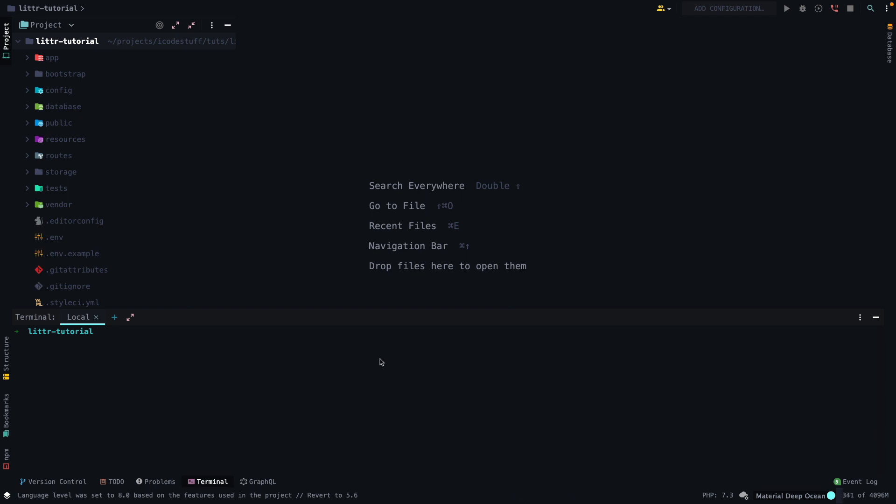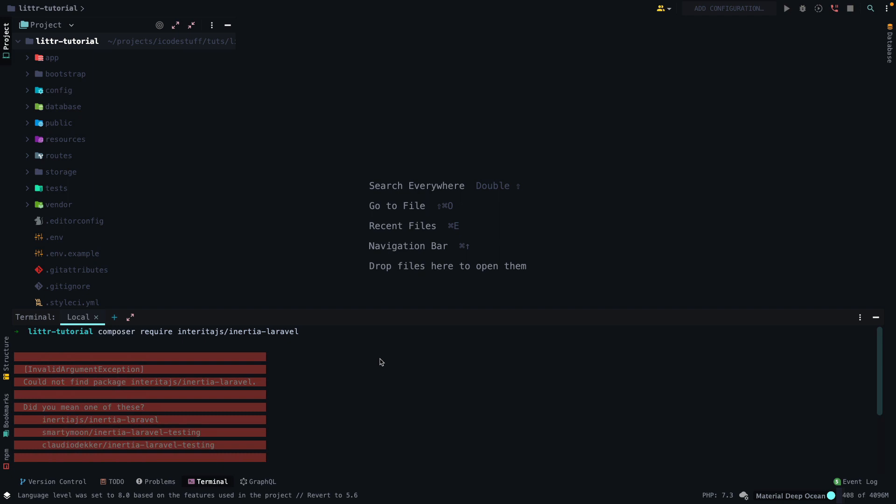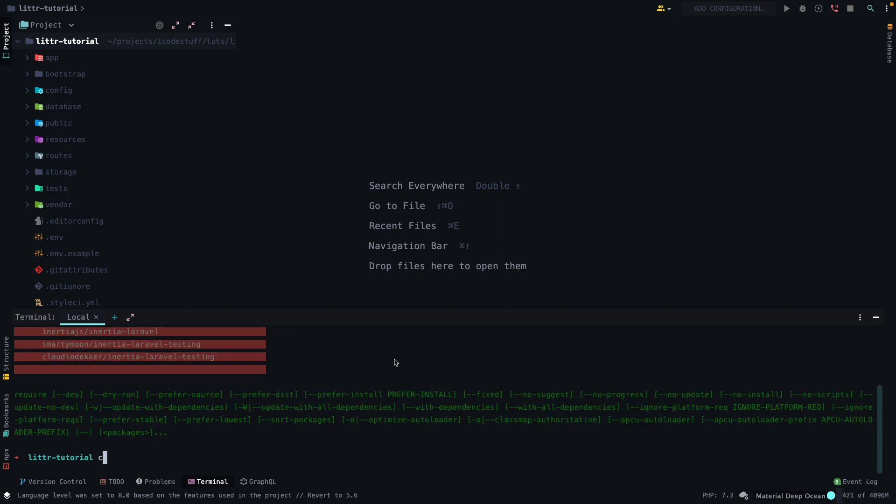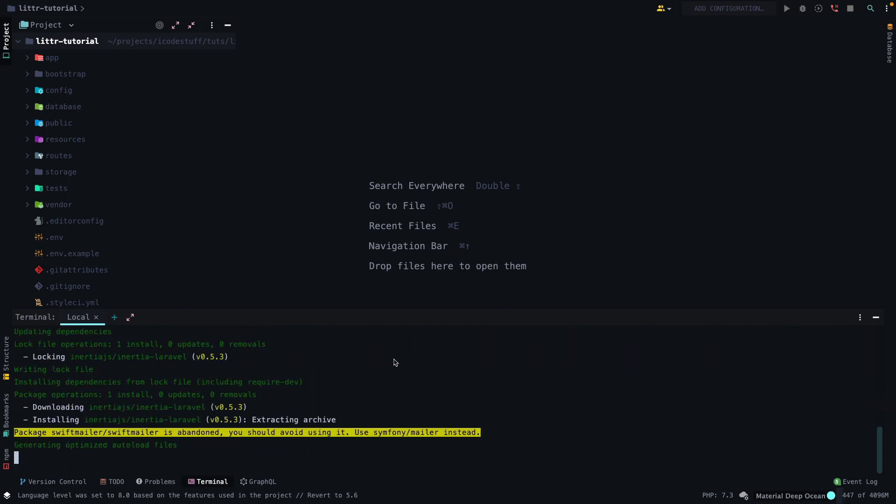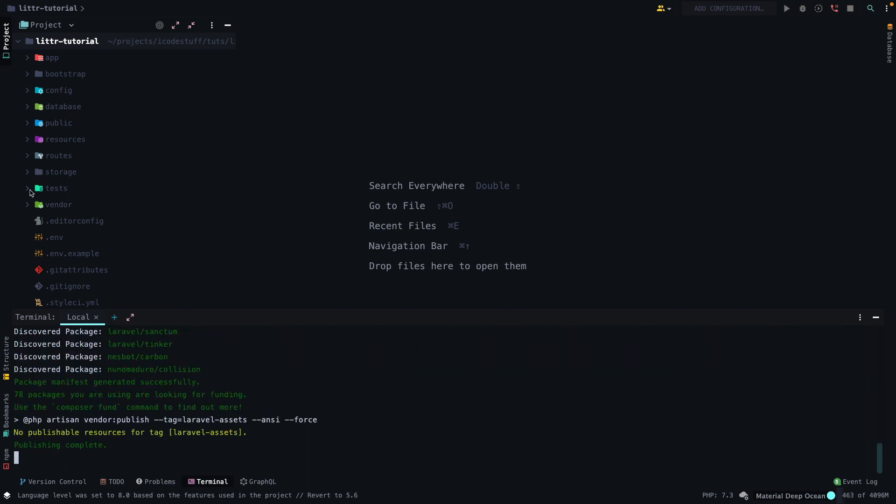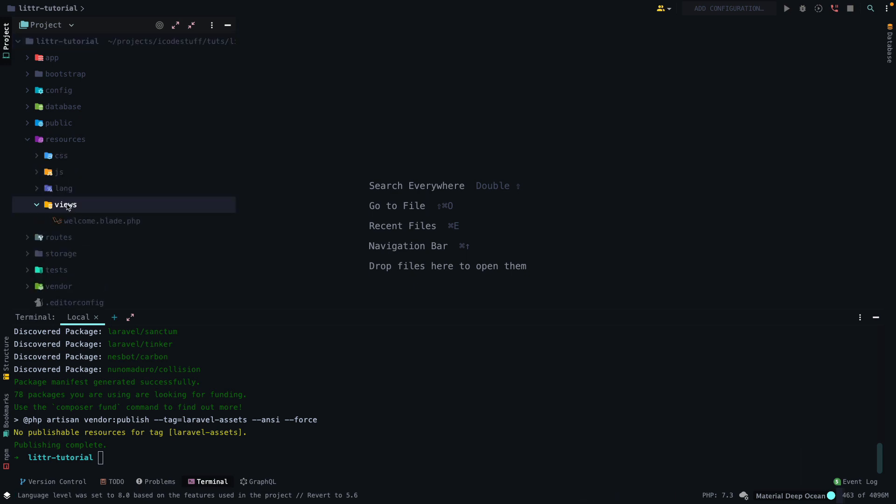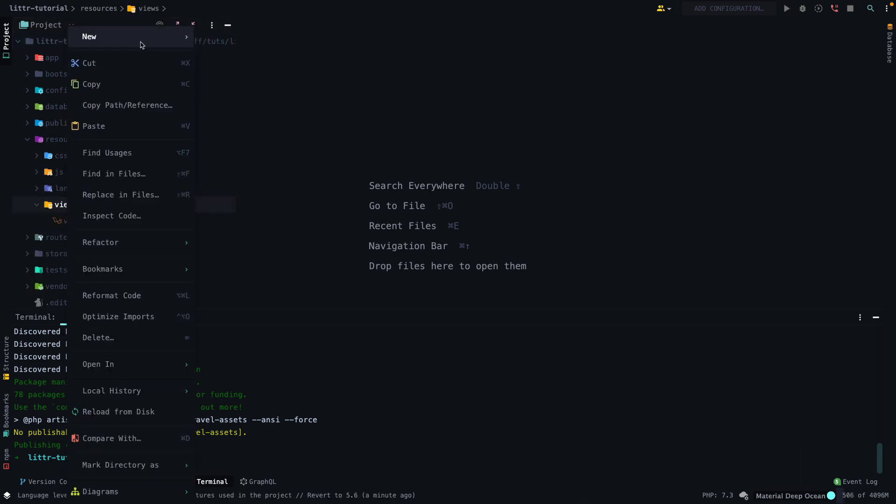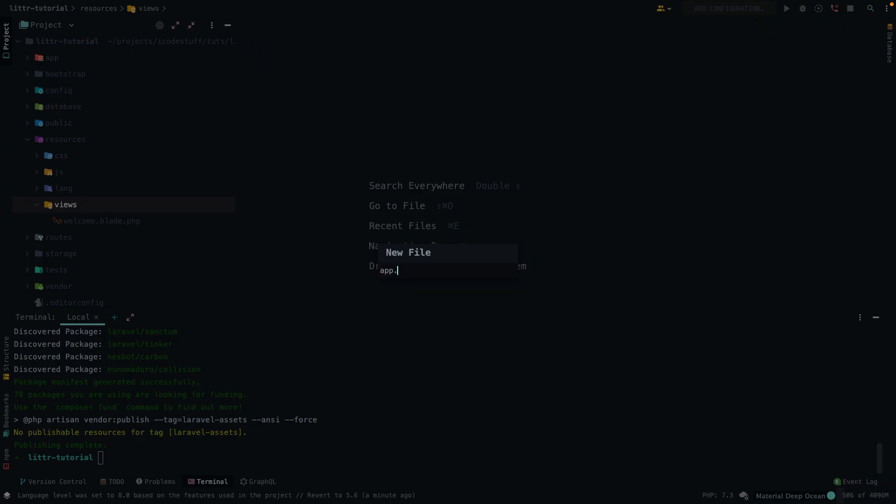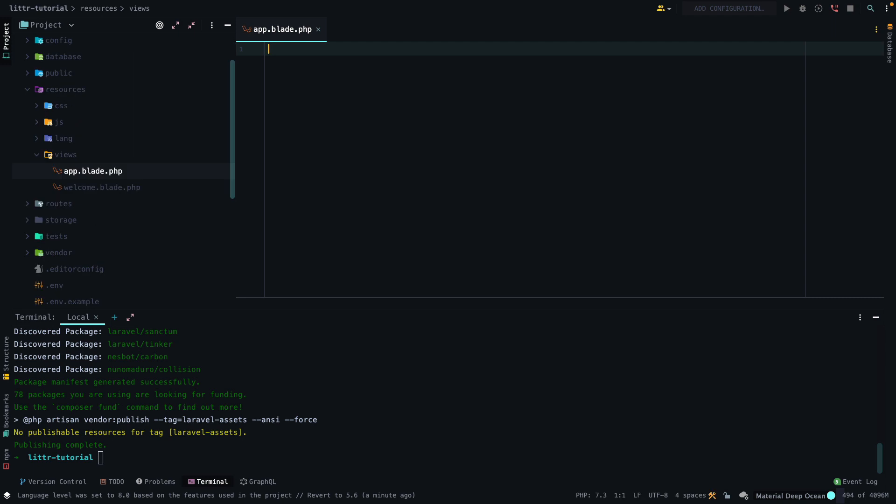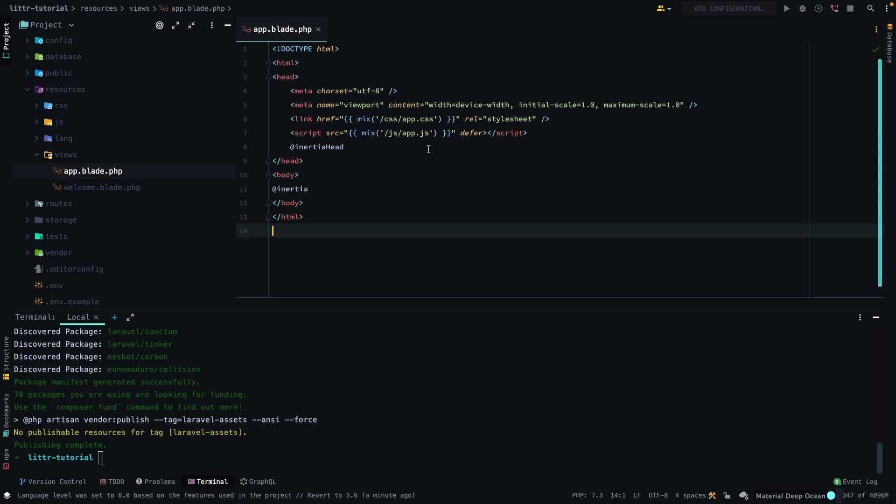So the next thing we want to do is install inertia as that's one of the packages in the litter stack. We're going to install the server side inertia right now. So inertia Laravel. I might have spelt it wrong. Require inertia. Here we are. Let that install. And the next step, we want to create a app.blade file.